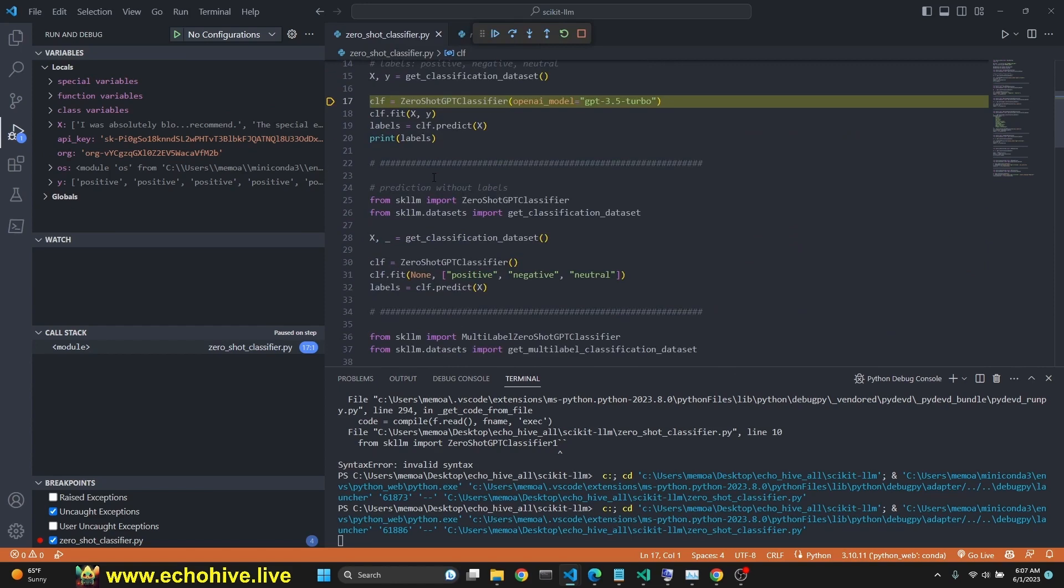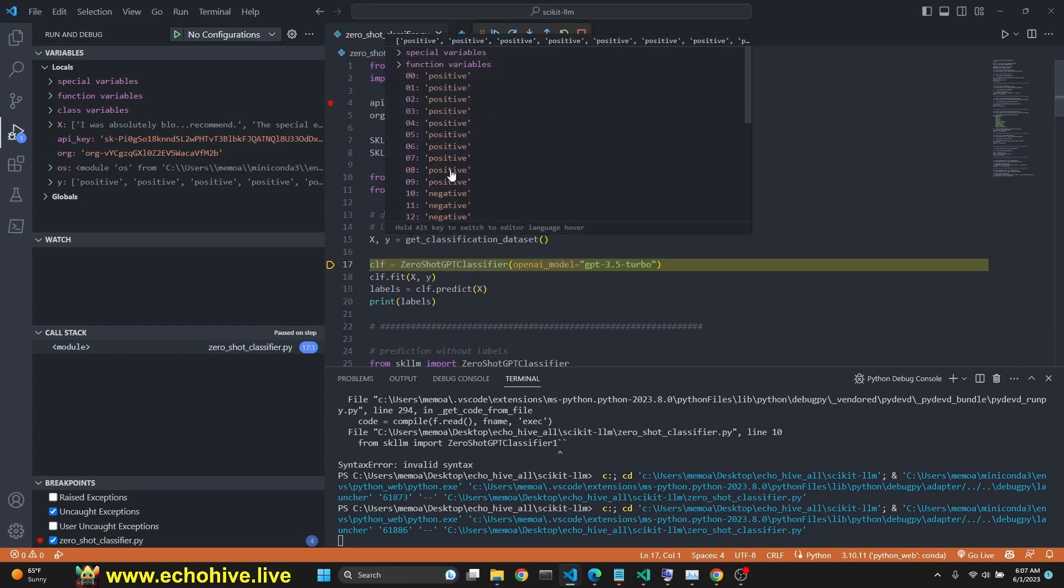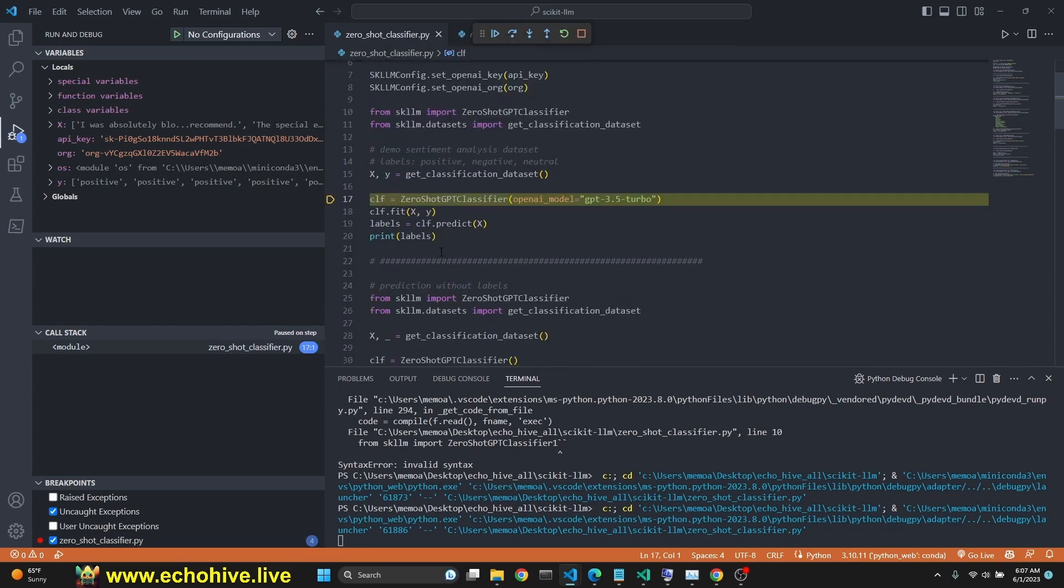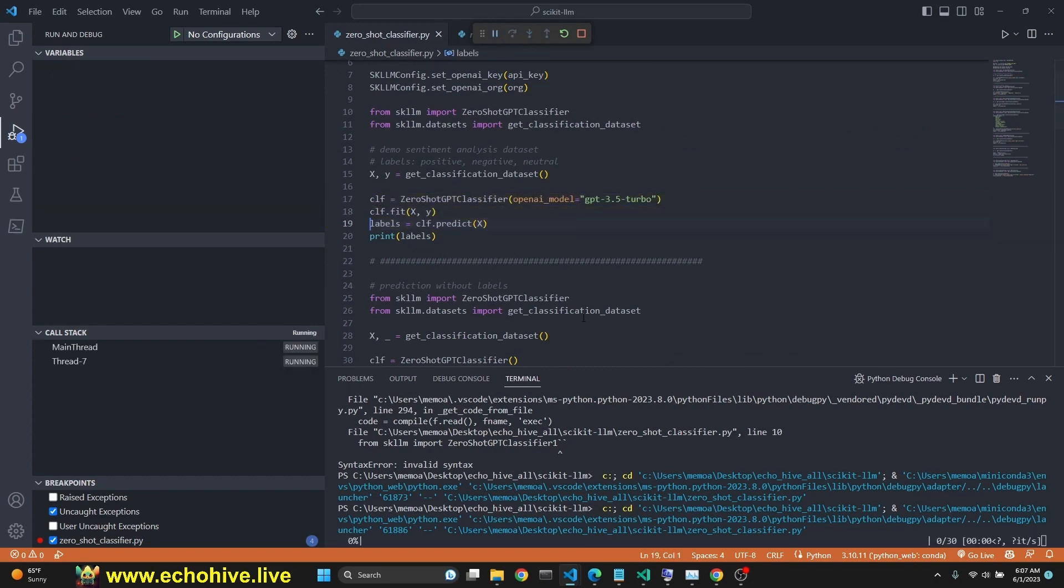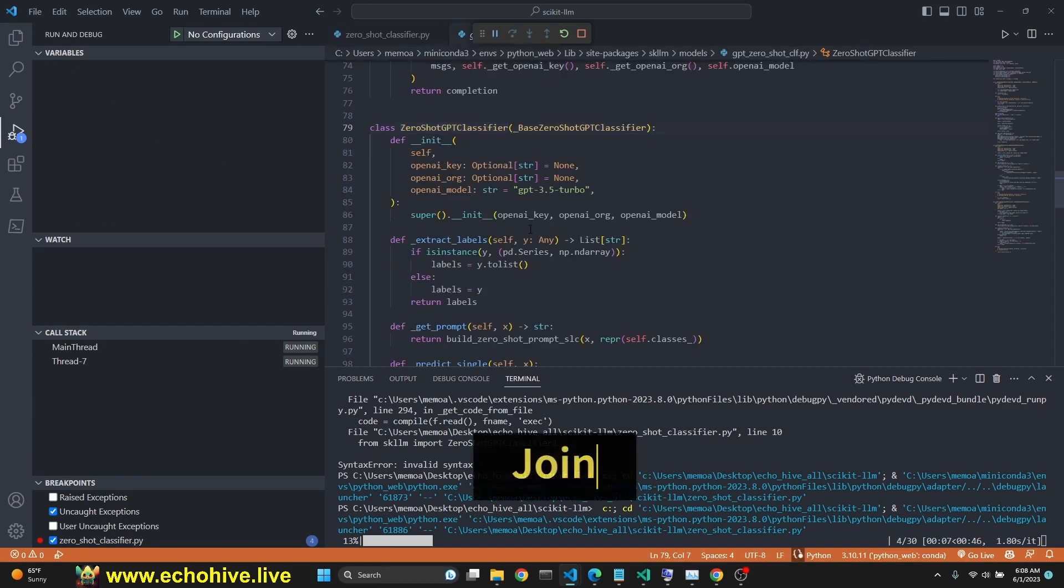We are assigning our classifier to zero shot GPT classifier using GPT 3.5 turbo. Then we fit them and now we predict. The prediction process will begin.